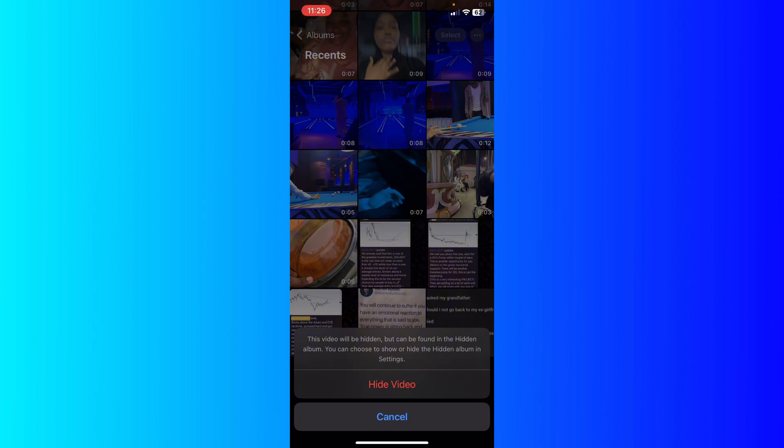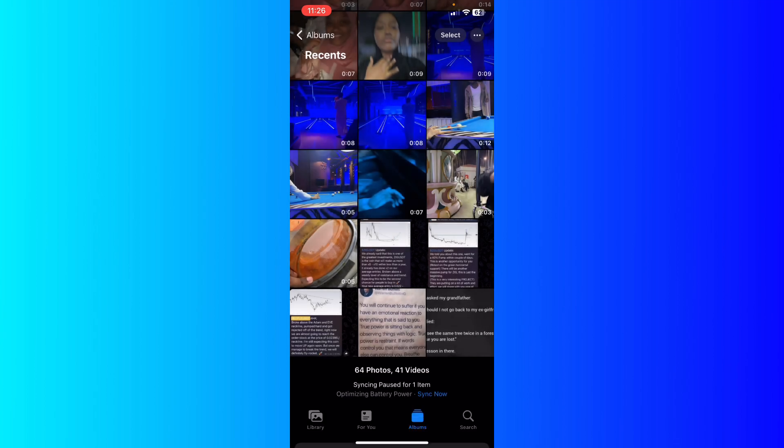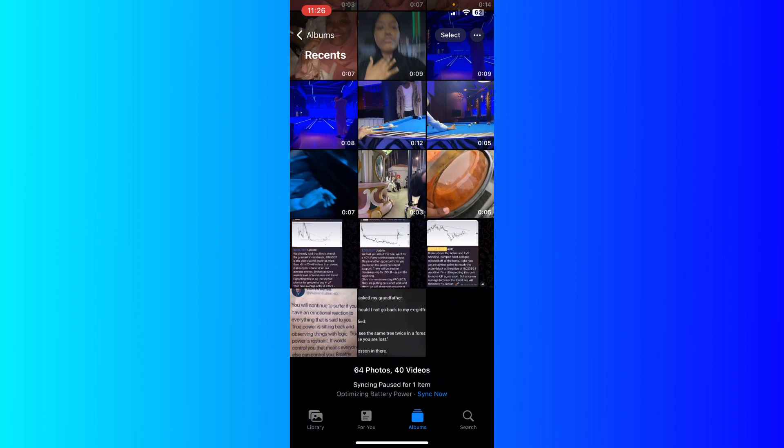hidden album. You can choose to show or hide the hidden album in settings. If you want to confirm that you want to hide this video, just confirm via the red highlighted button. I'm going to click on it, and now I'm going to go back to the albums to find it.